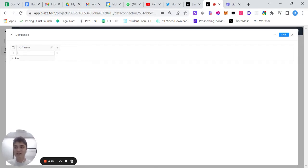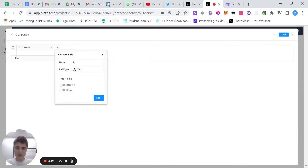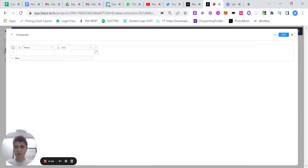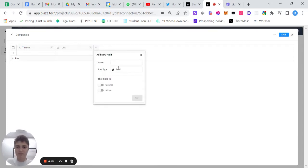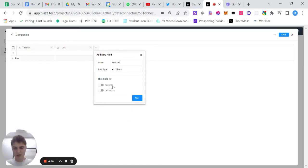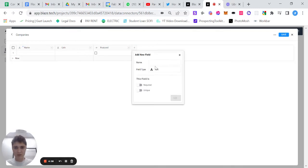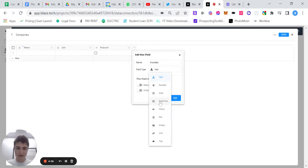In this instance, since we're talking about companies, we'll have the company name, we'll have the link, and we will have whether this company will be featured or not. And we can also add founded as a date field.